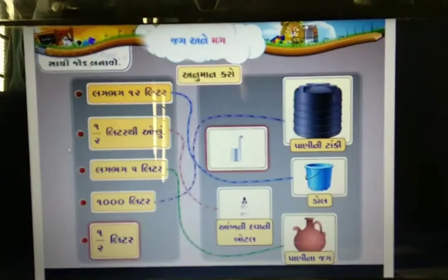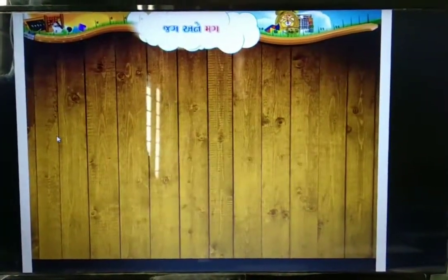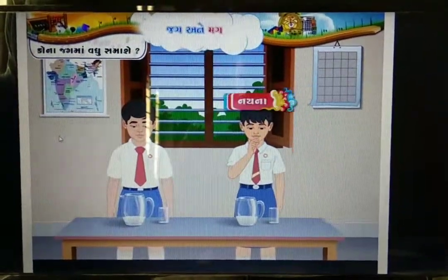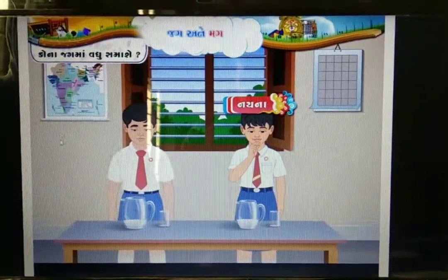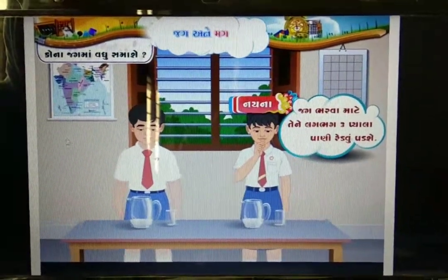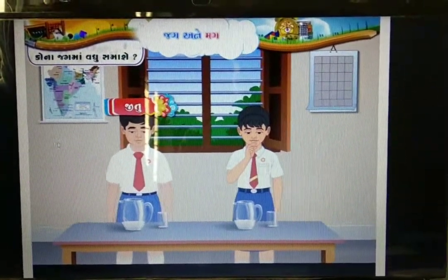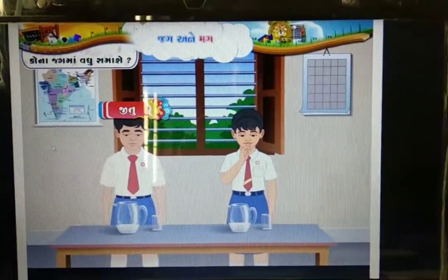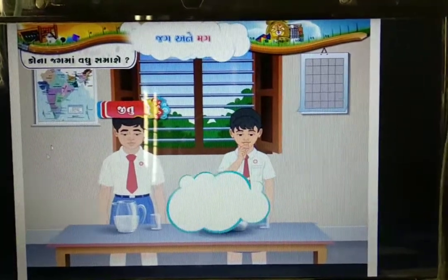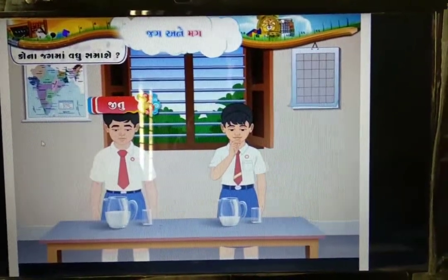નઈના અને જીટુ — બ ั ने ना ज グ सरखा छे. नऐना पोताना जगमां एक प्यालो पाणी रेडे तो जग आ मुजब दखाय. नऐना विचारे छे जग भरवा माटे लगभग त्रण प्याला पाणी रेडवु पडशे. जीटु पण तेना जगमां एक प्यालो पाणी रेडे छे.